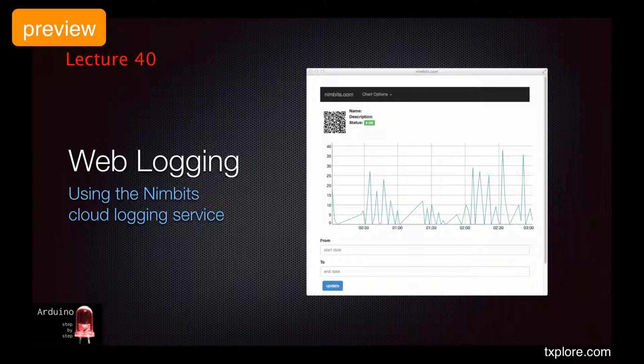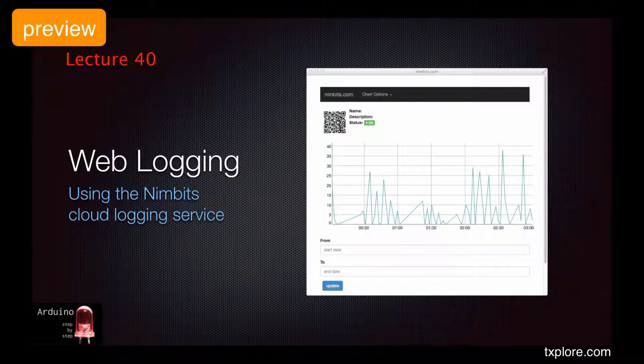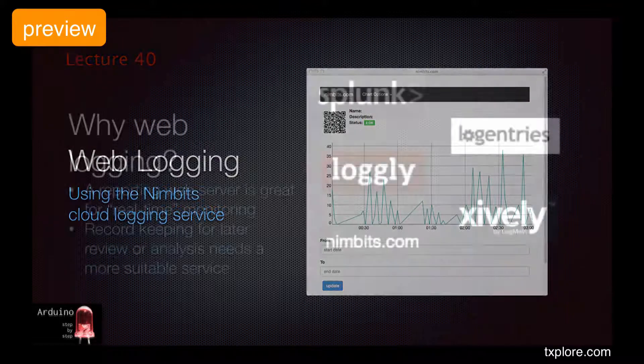But what if you wish to keep historical records of your sensor readings so that you can inspect them later? In that case, you need to somehow record these readings. Broadly speaking, there are two ways to do this.